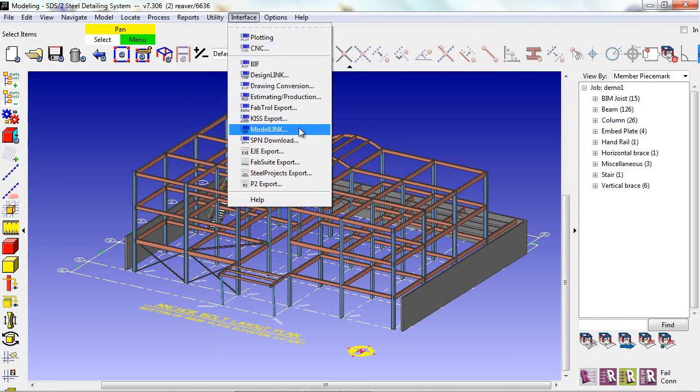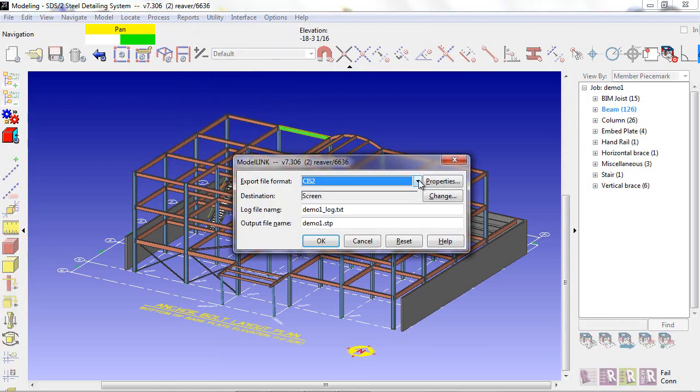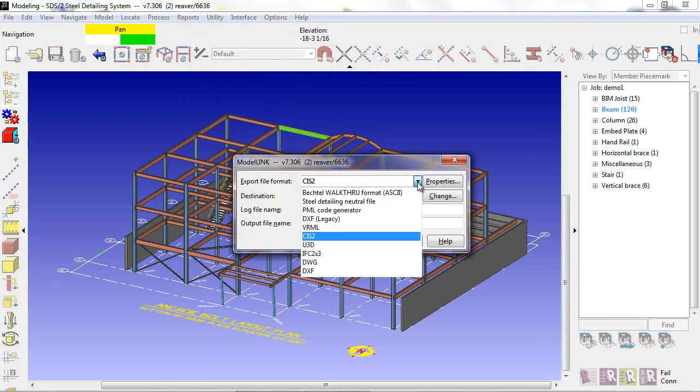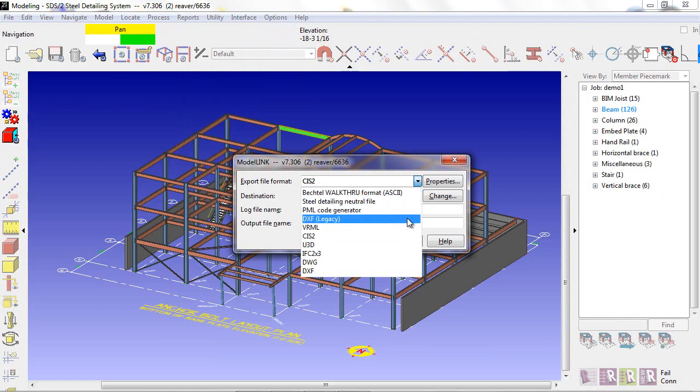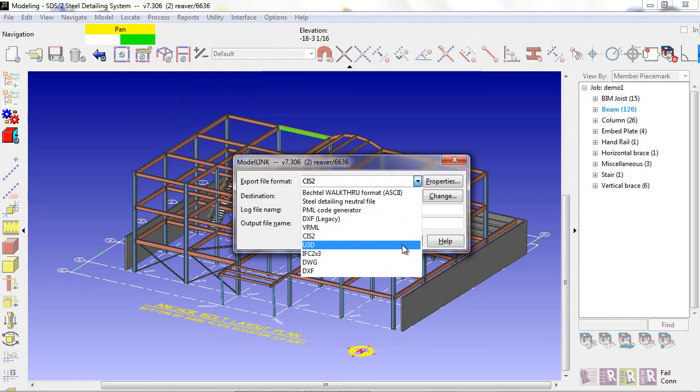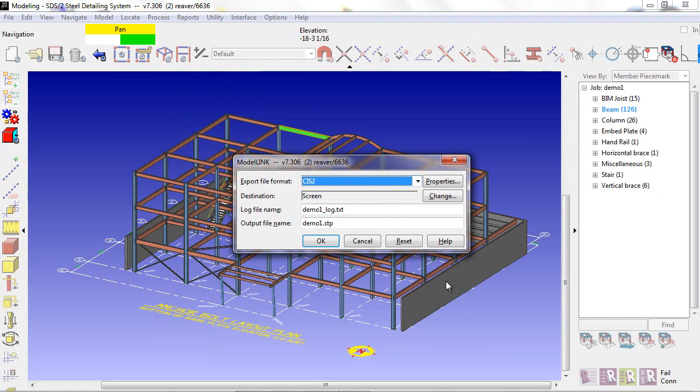To export files, we use ModelLink. Inside of ModelLink, I can export a Bechtel file, Steel Detailing Neutral file, DXF, VRML, CIS-2, U3D, IFC, DWG, or a DXF file type.